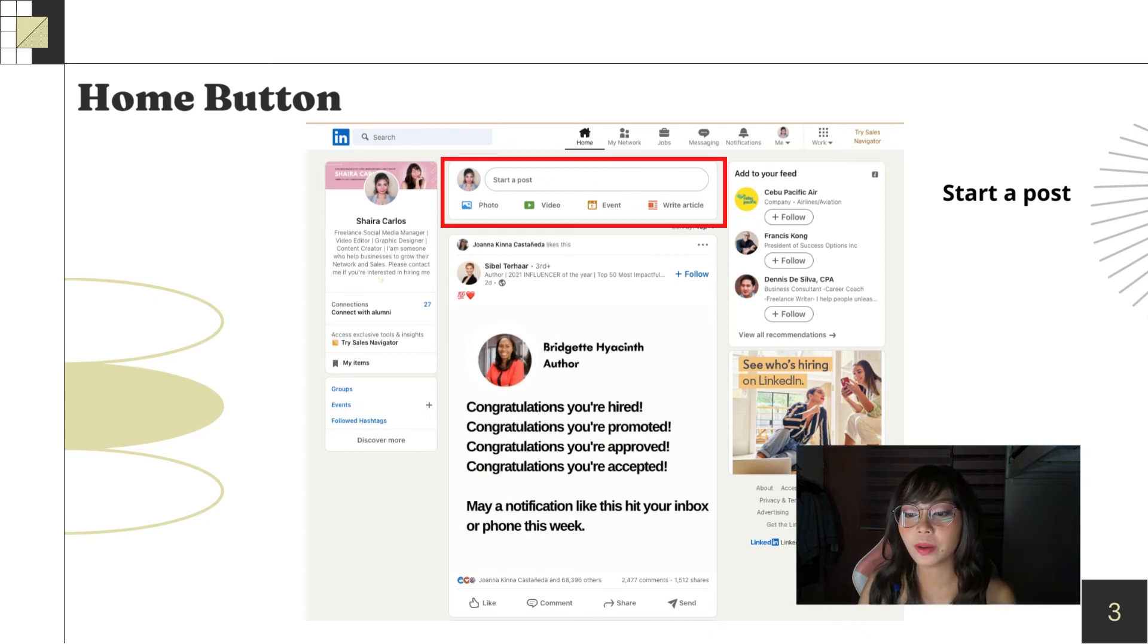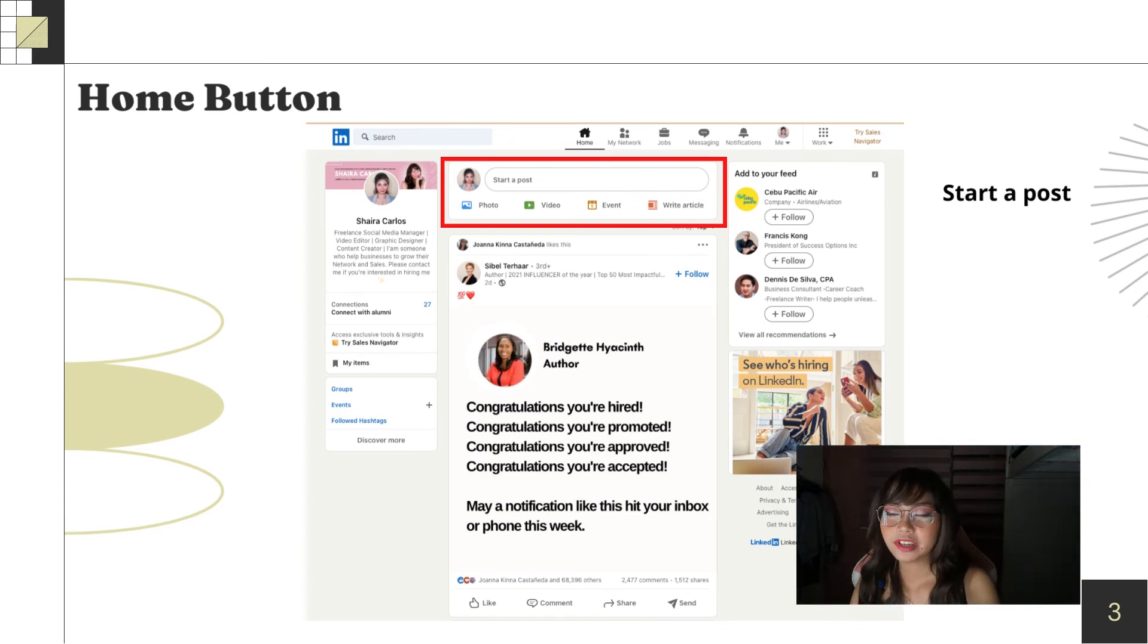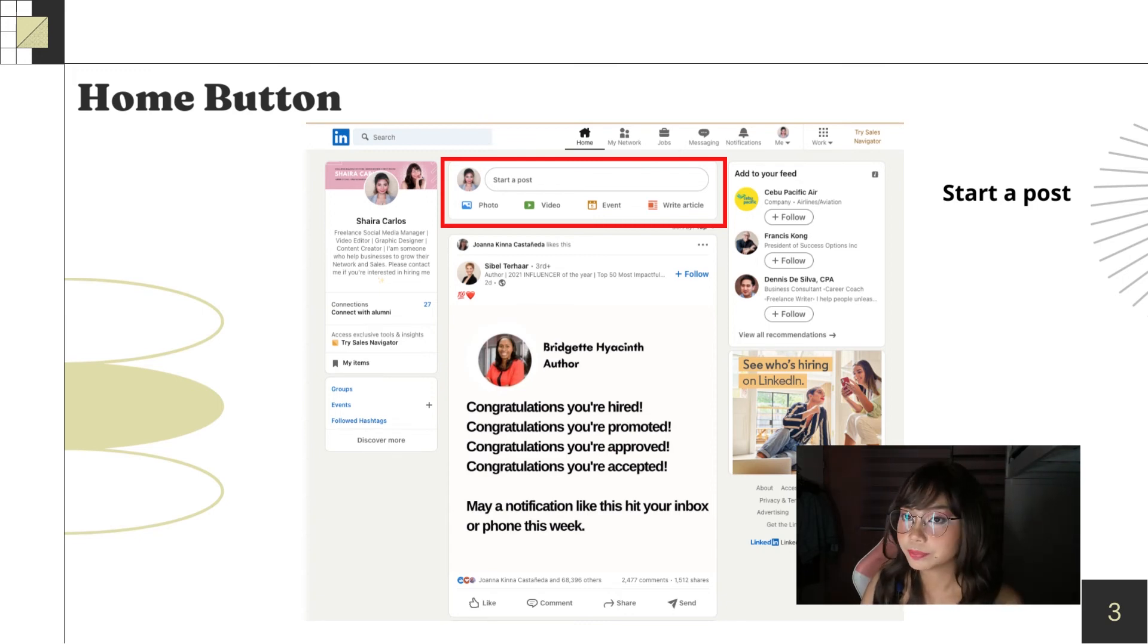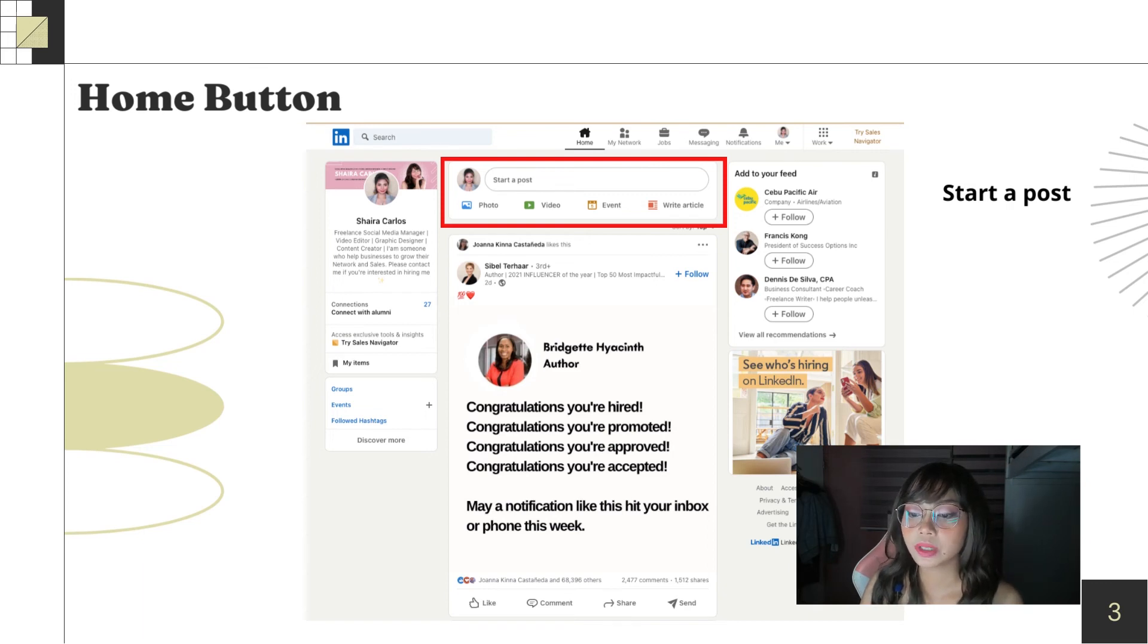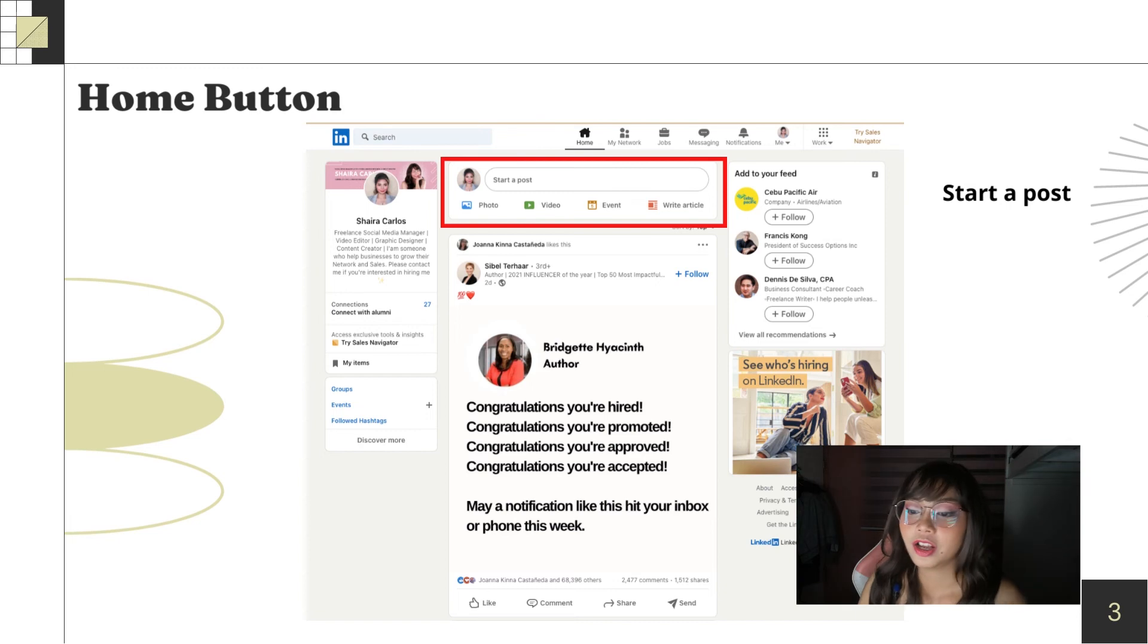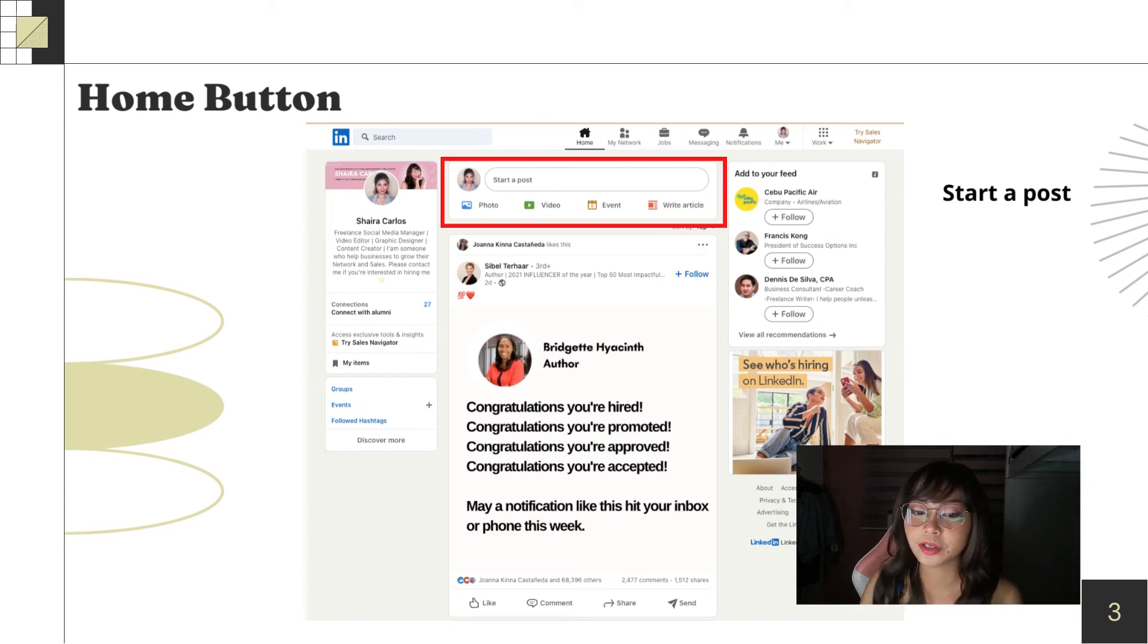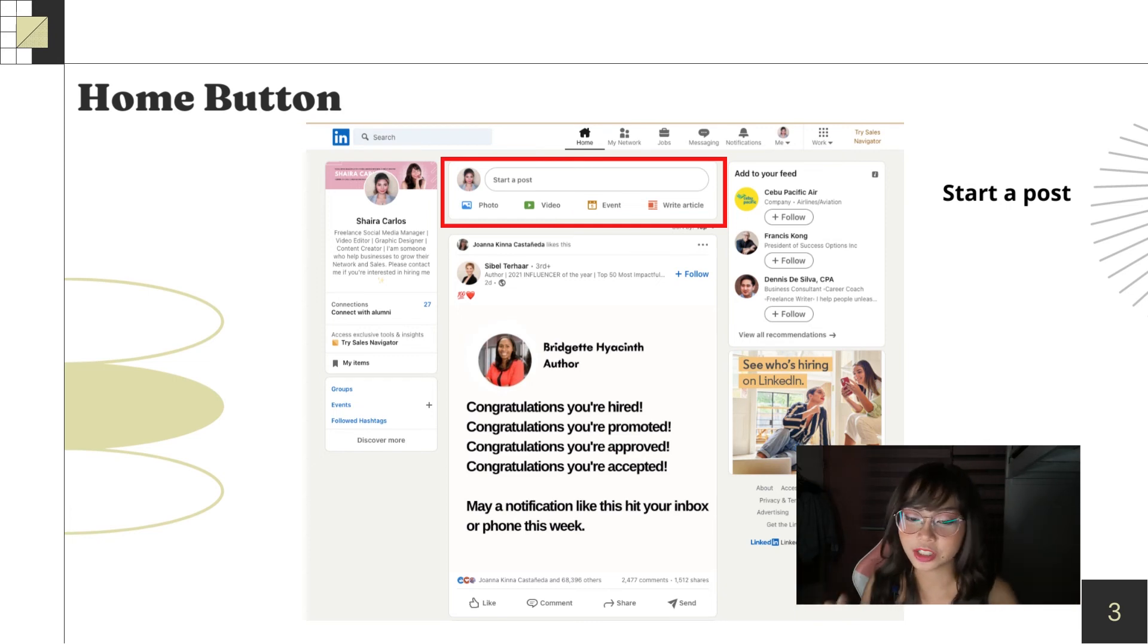Especially if you're a freelancer. Because the more activity you do, the more they're inclined to hire you because your consistency is there. Especially if you're applying for social media manager, consistency is very important for social media managers.